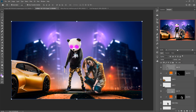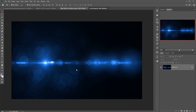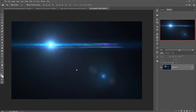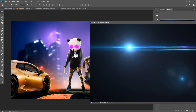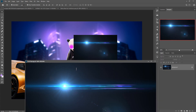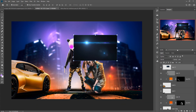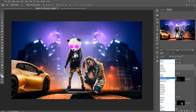Our next work is to add a Lens Flare. Select the Lens Flare image, drag and drop it, then go to Blending Mode and select Screen, or you can also choose Color Dodge.